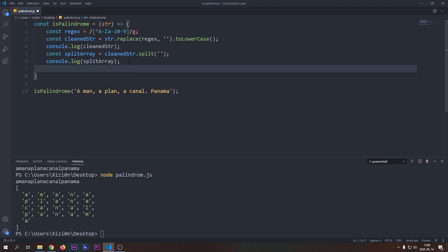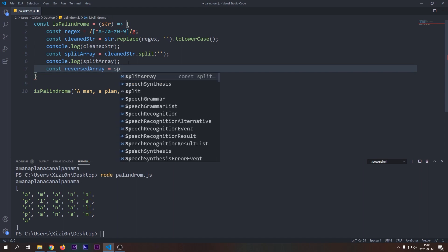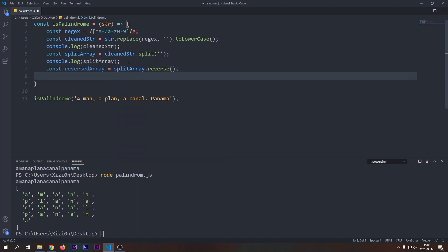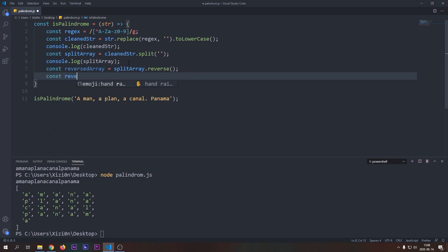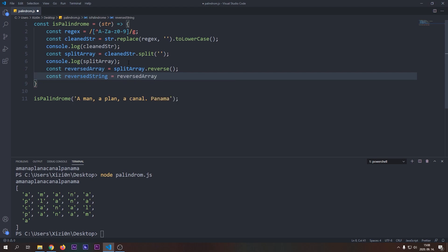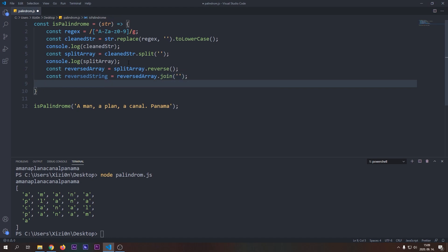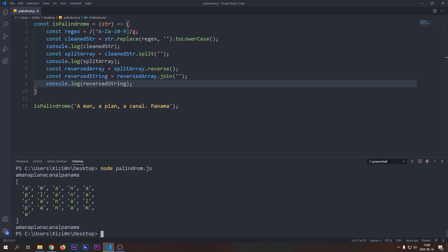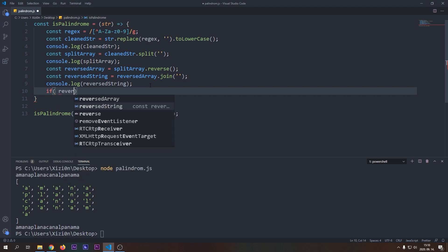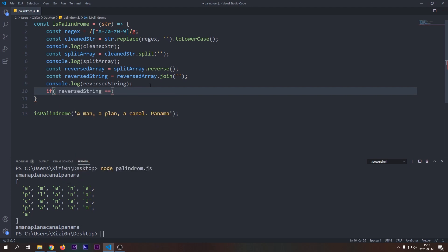Let's continue our implementation with reversing our split array. We will use a built-in JavaScript array method called reverse. After we reversed our array we only have to create a string from it using the built-in join function. Let's check out our reverse string by logging it to the console. You can see that our reverse string is equal to our clean string which means that we found the palindrome.